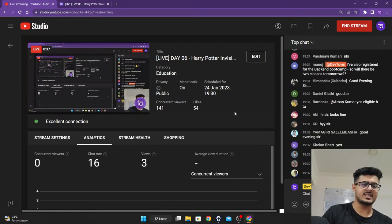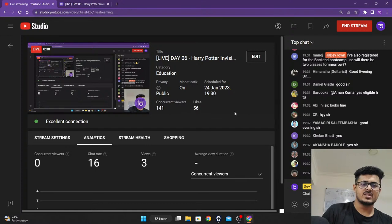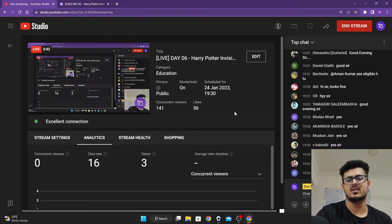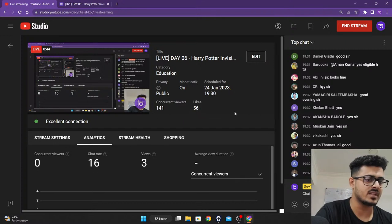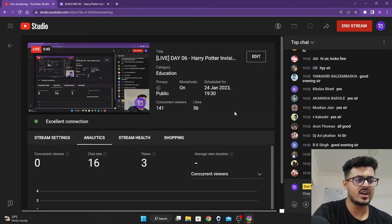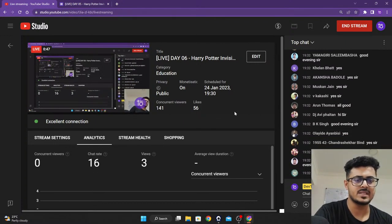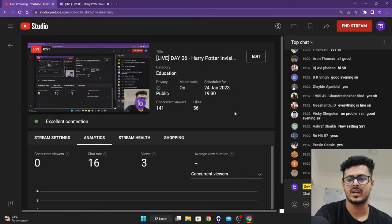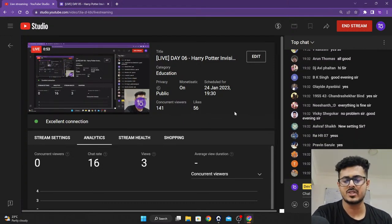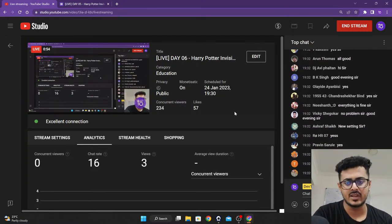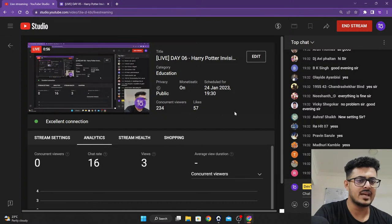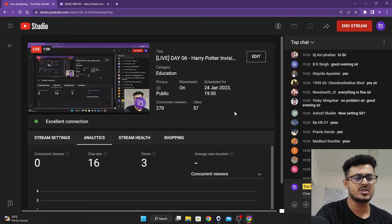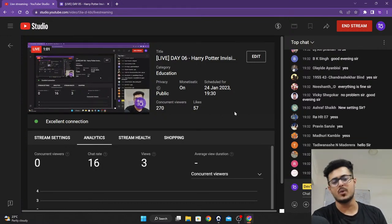Today we are going to continue with OpenCV. Yesterday I got a lot of messages from many people saying they were not able to do it on their local laptops, so I figured out a way to do the project directly on Google Colab itself, so that nobody is facing any kind of problems making the project or learning OpenCV.